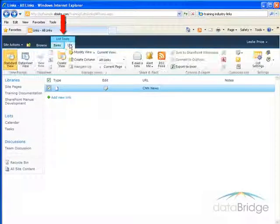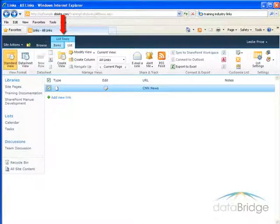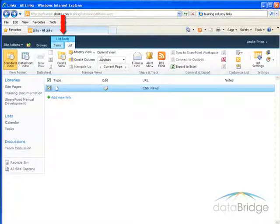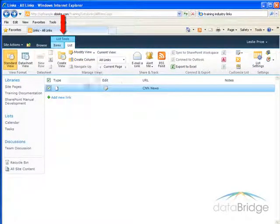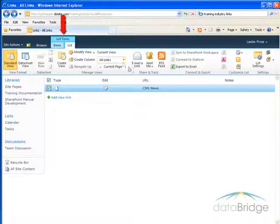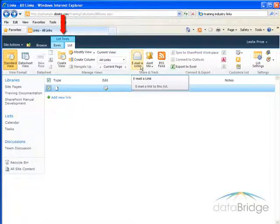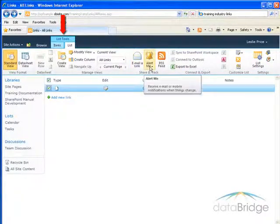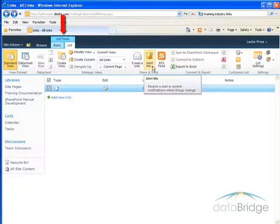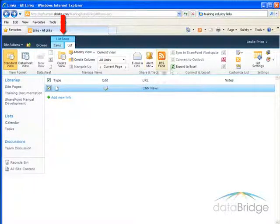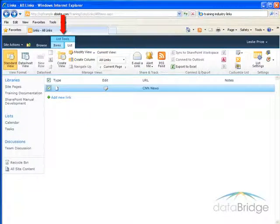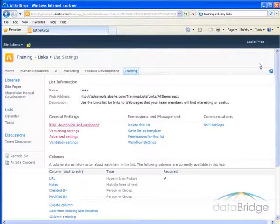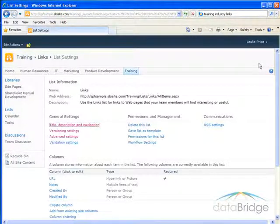I'll click on the List Tools. The first half of this ribbon has a lot of buttons here to let you create views or work with different views of the list. You can email a link to the list to somebody. You can create alert for the list. An alert would notify you when any changes are made to the list. And then over here in List Settings, there are many options here to control how the list works.